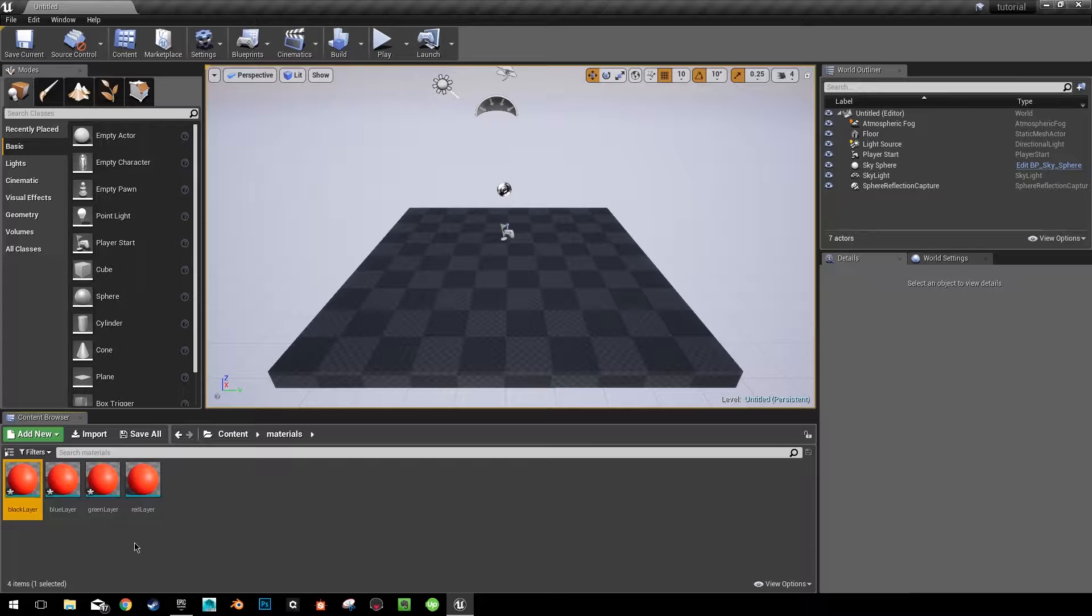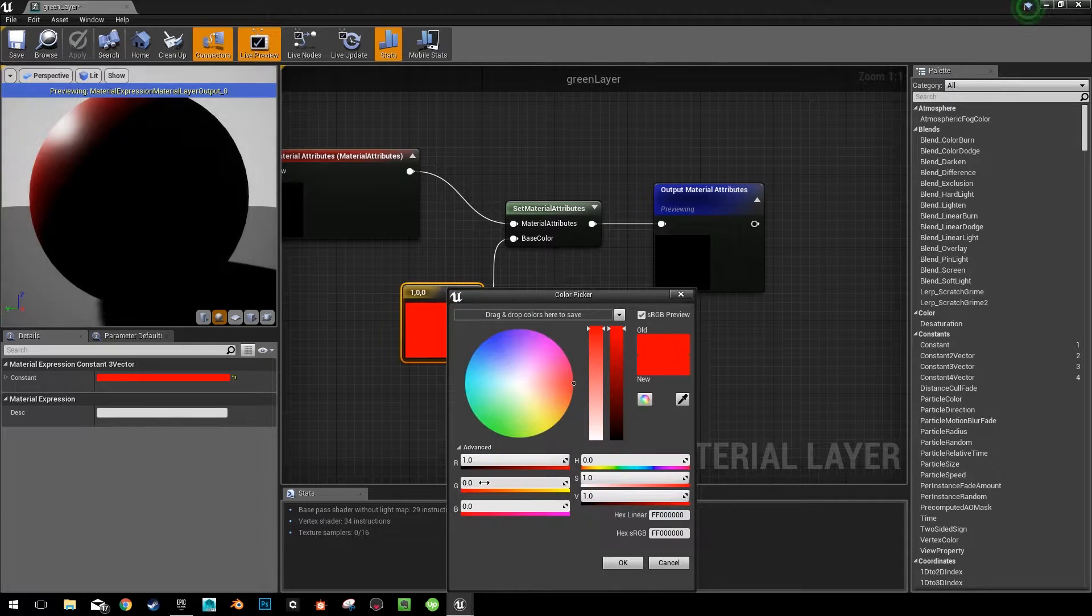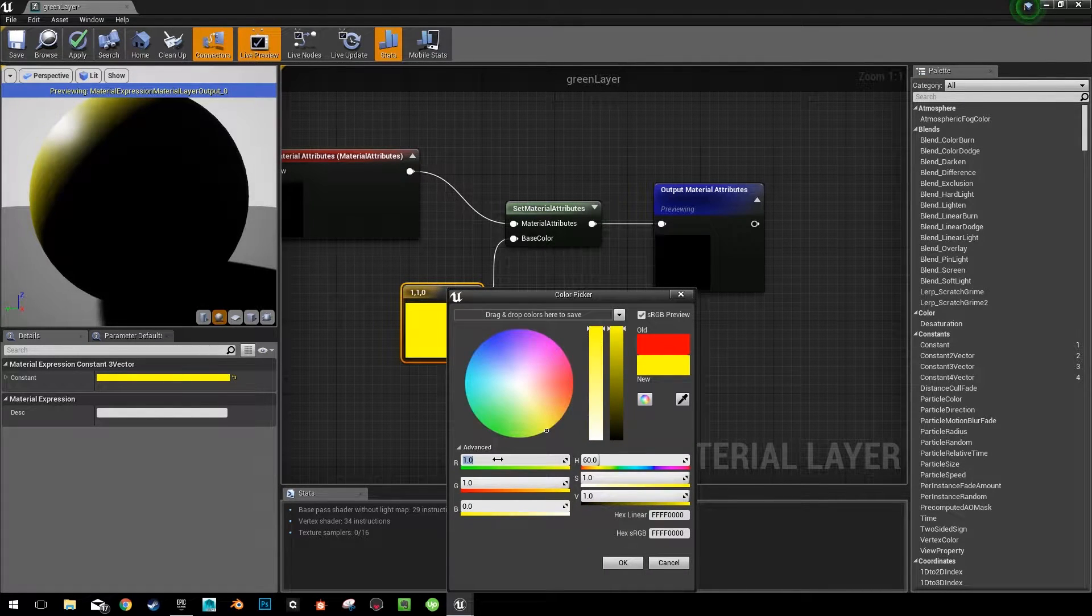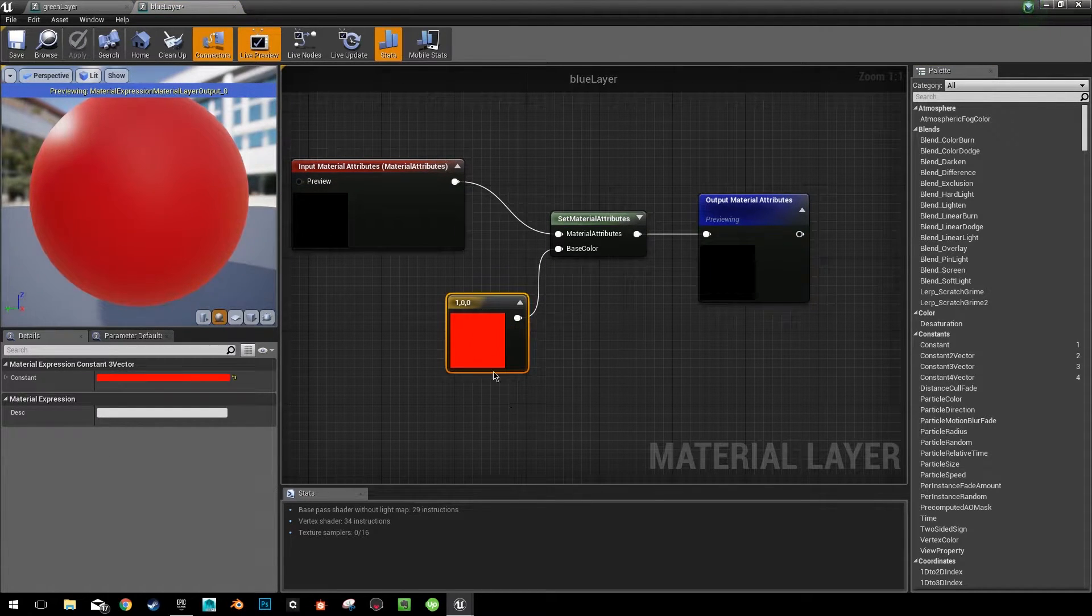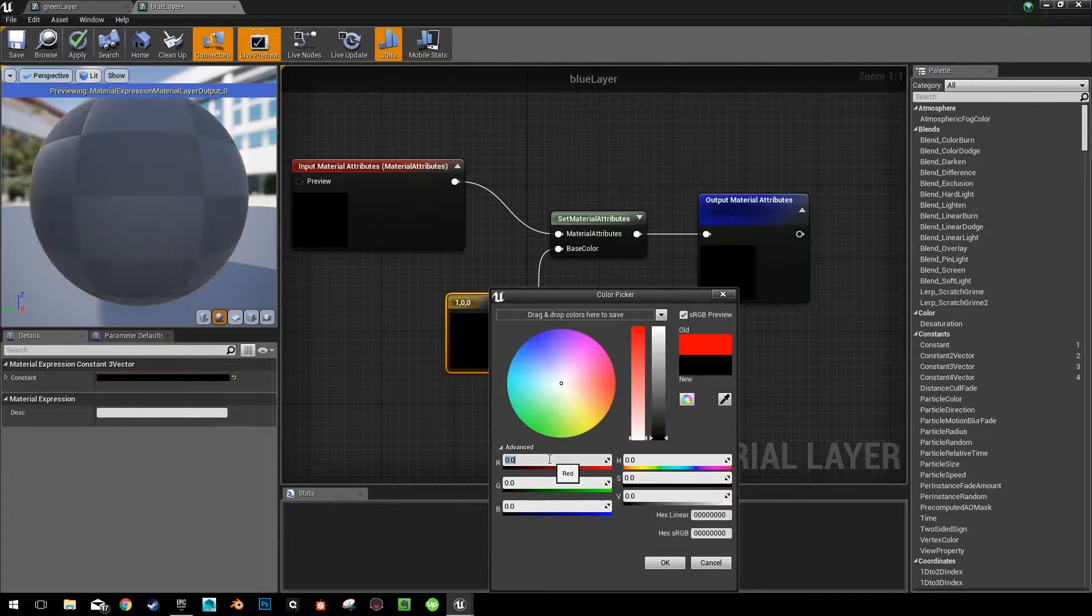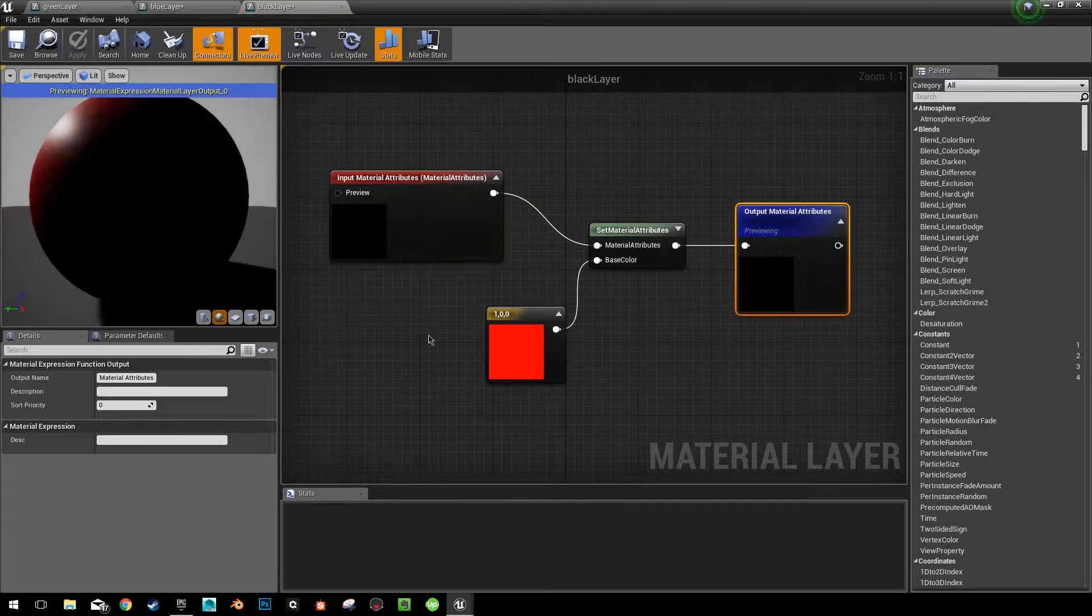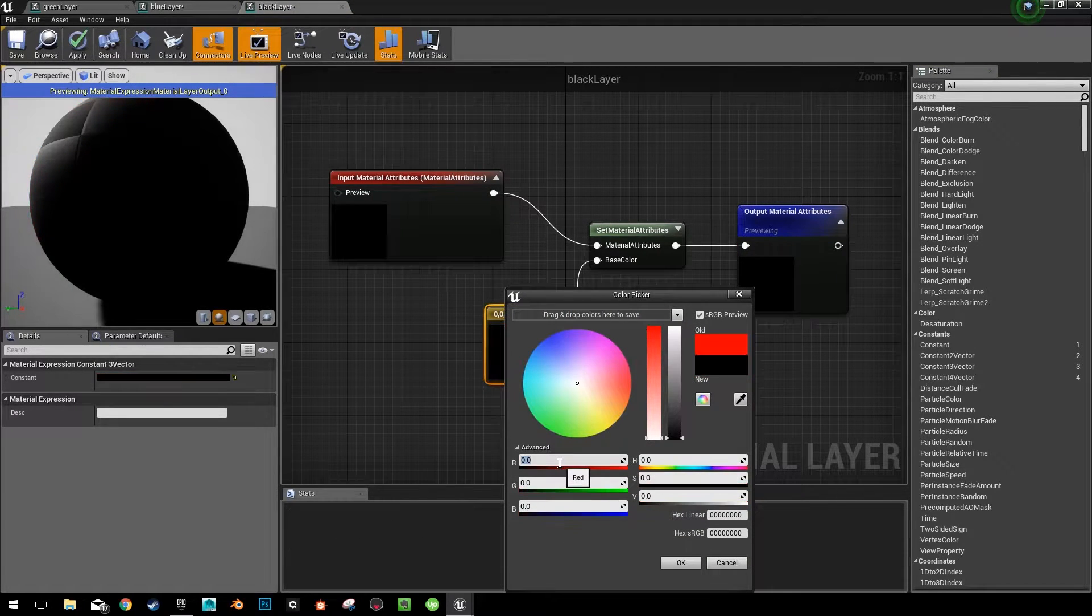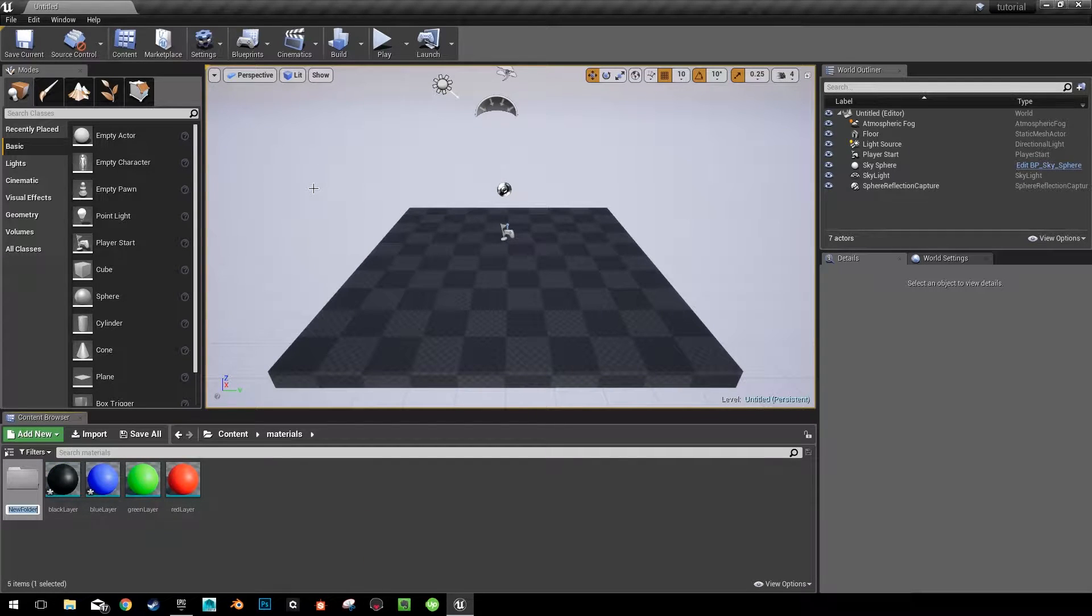Then all we're going to do is go into each one of these and assign the appropriate color. Going into my blue layer. And then the black layer. I'm going to make a new folder and throw all these in here. So I'm going to call this layer colors.